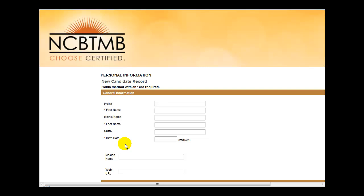Next, students will need to fill in their personal information. Please notice that fields that are marked with an asterisk are required and must be filled in.